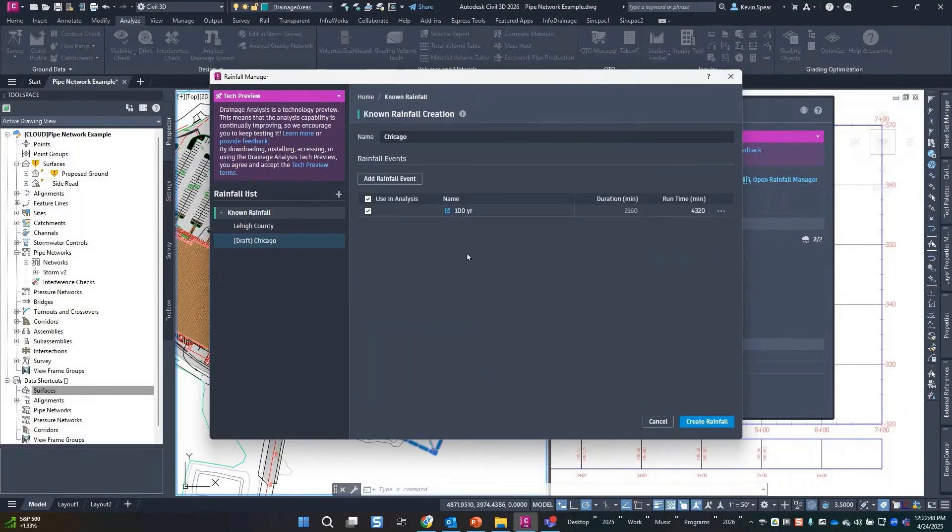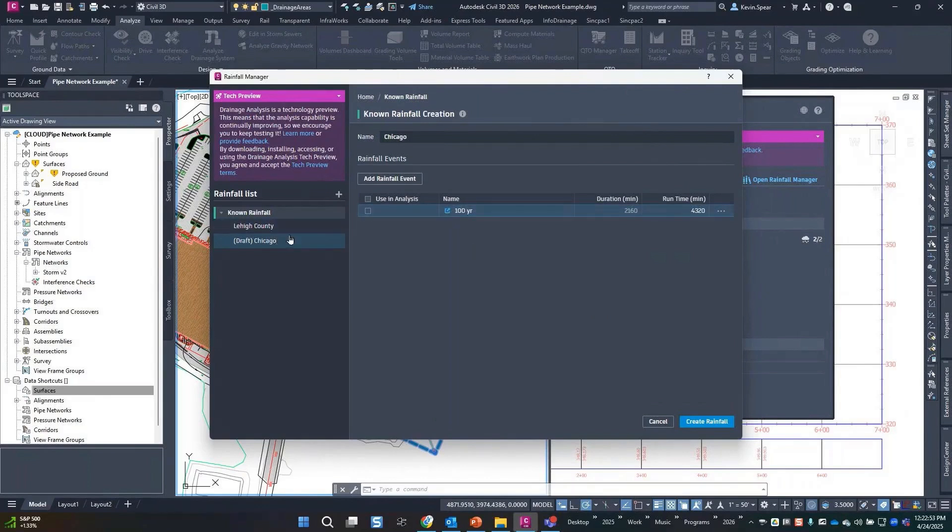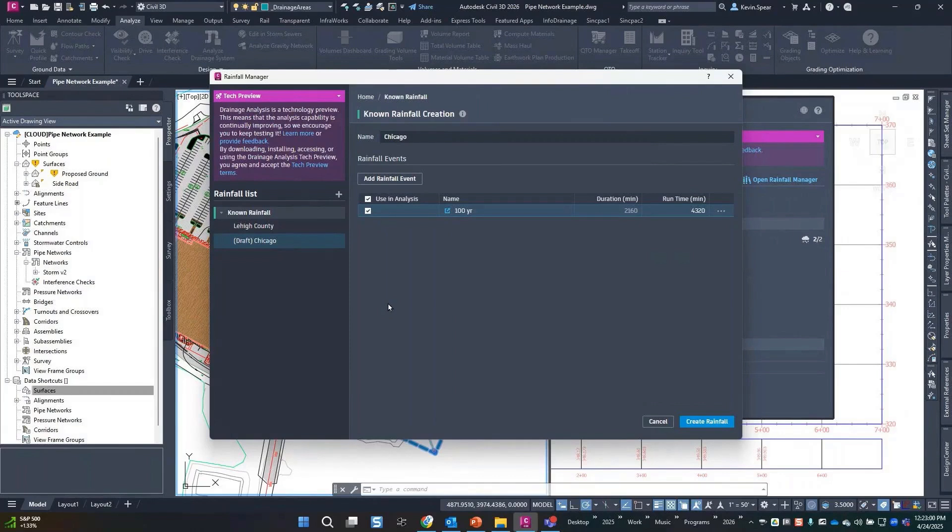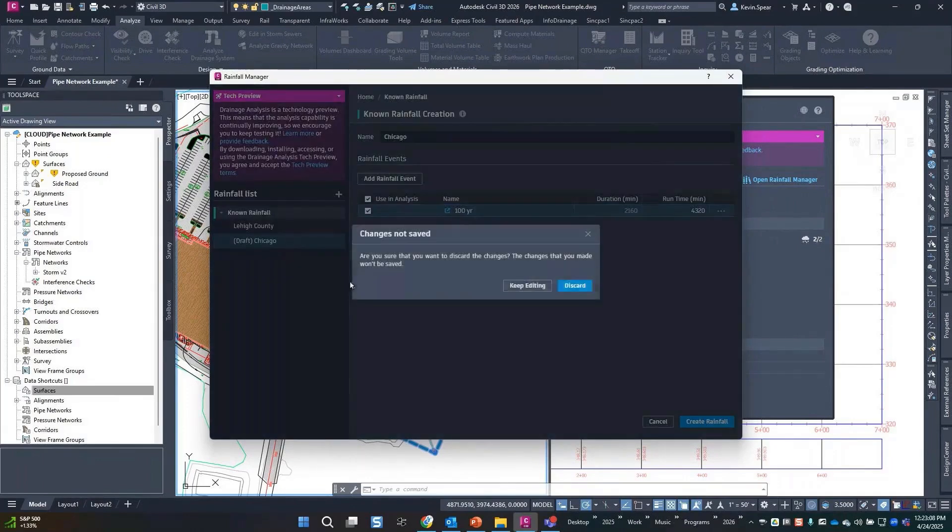So you get a list of these and you can decide whether or not to use those individual storms in that collection when we go to the analysis. You know, maybe you're doing the analysis just for your hydrology study, or maybe you're just doing your analysis just for your pipe study.